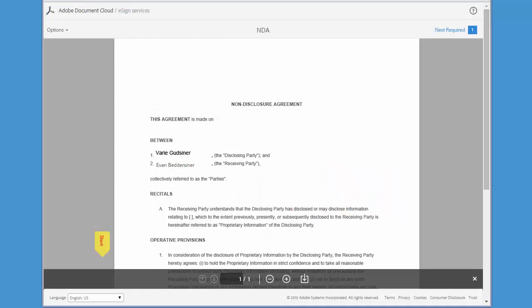Take a little time to review the agreement and when you're ready to sign, click on the yellow star tag.